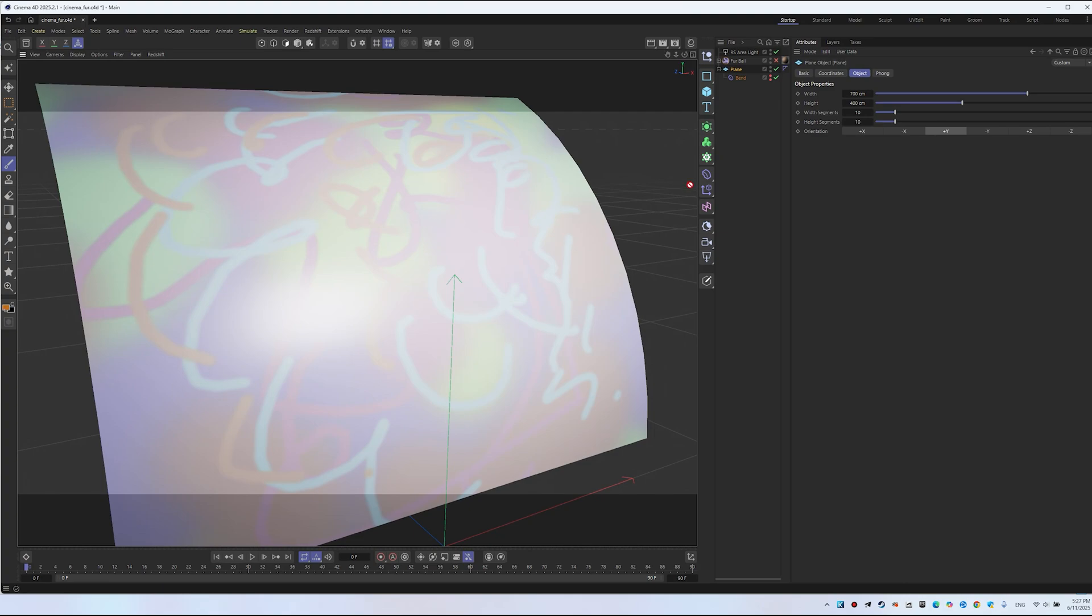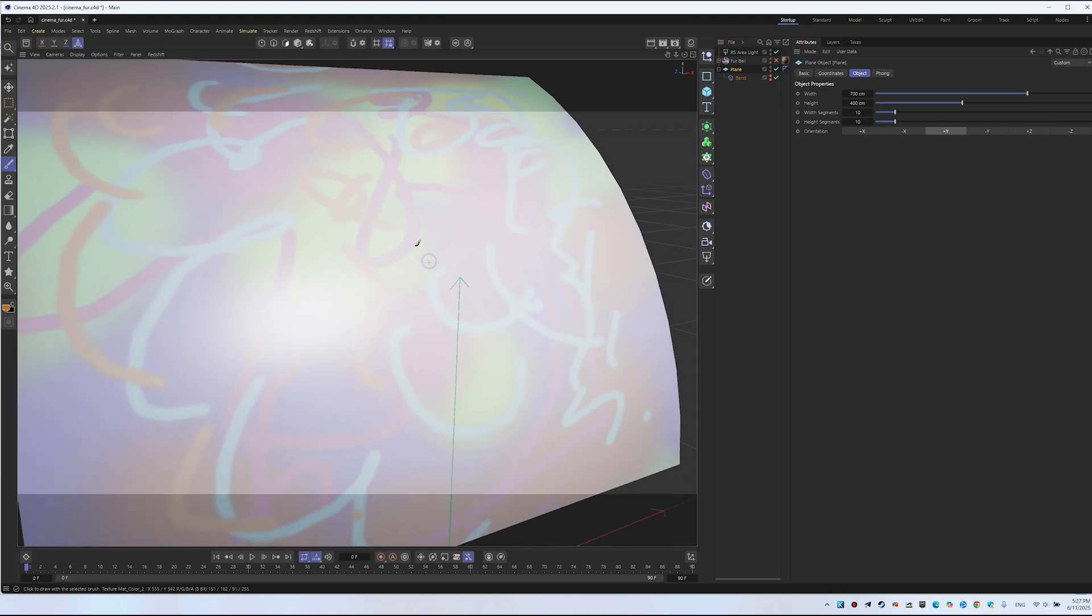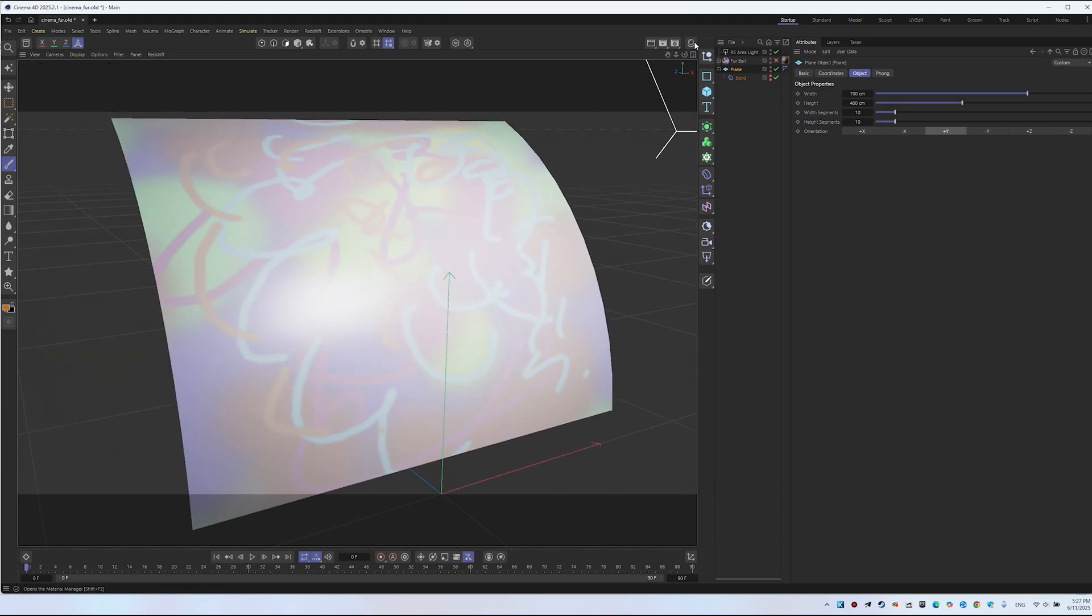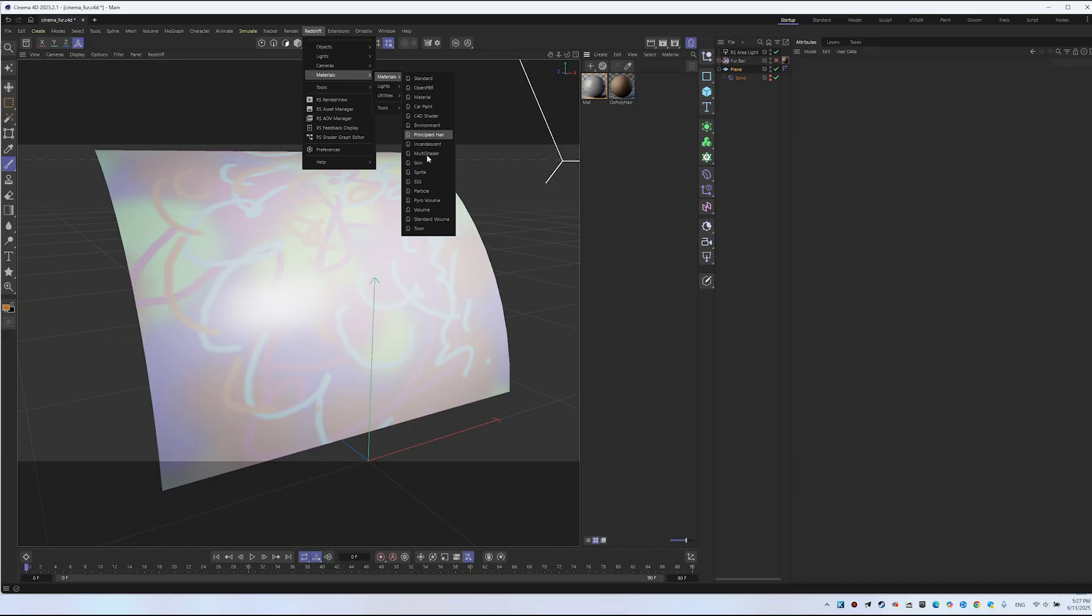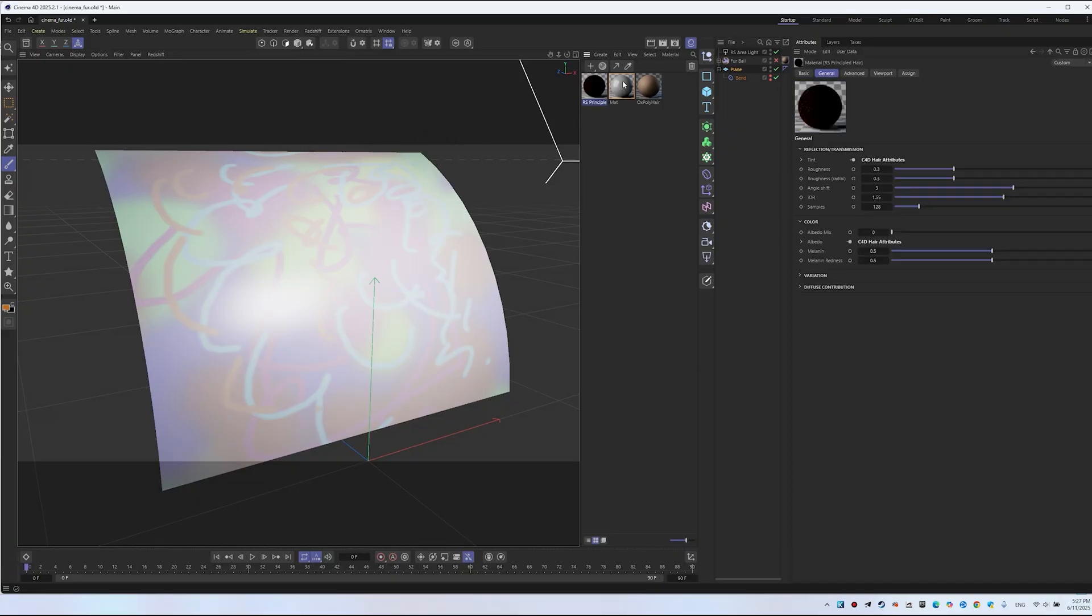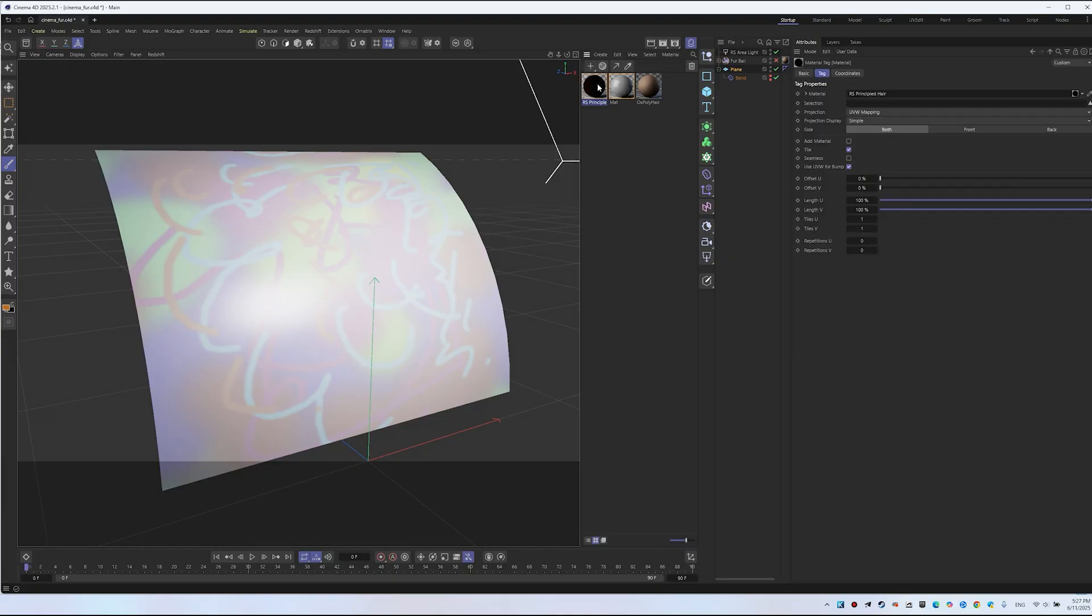The second step is to create a new material. I usually do it this way: Redshift, Materials. Select Principled Hair. Drag Principled Hair onto the furball. Now open the Materials settings.